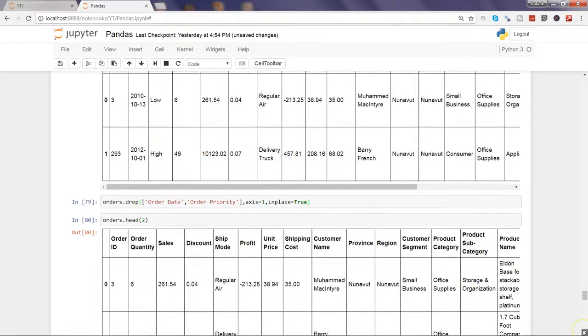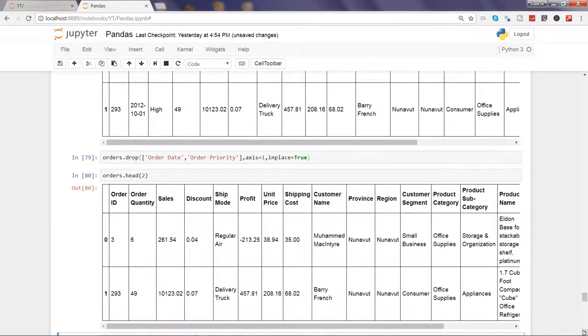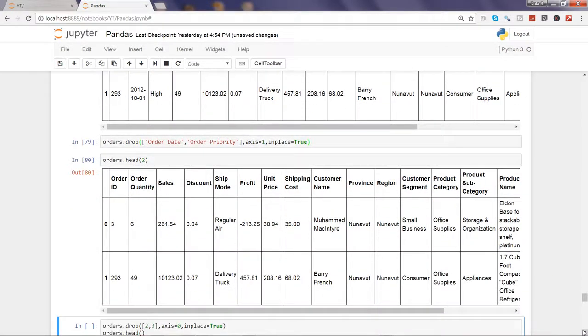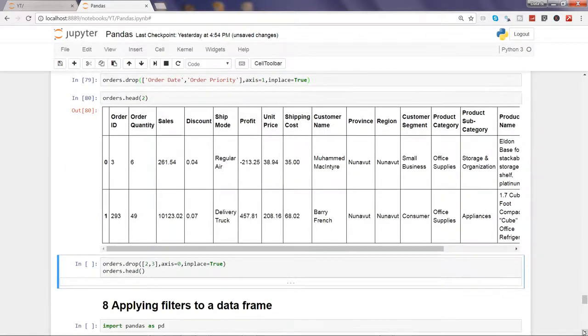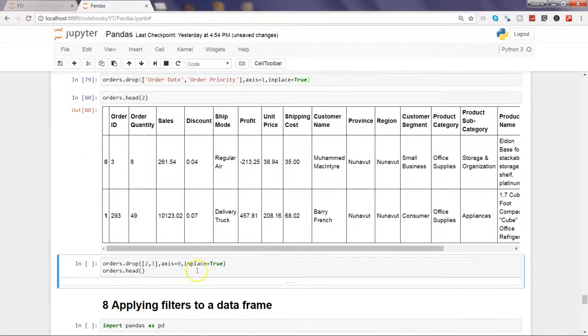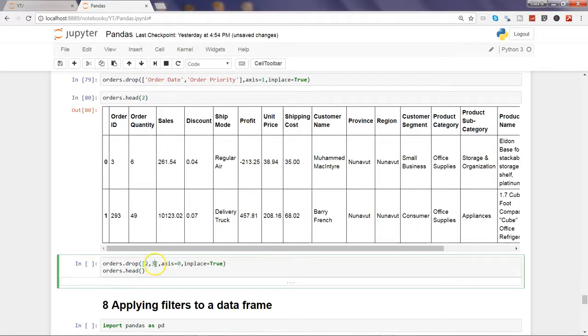Now let's see how we can remove rows as well, very quickly by specifying axis equals to 0. So now what we want is to drop the second and third row.